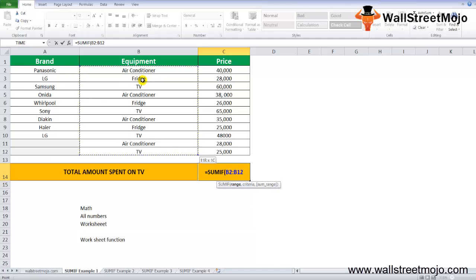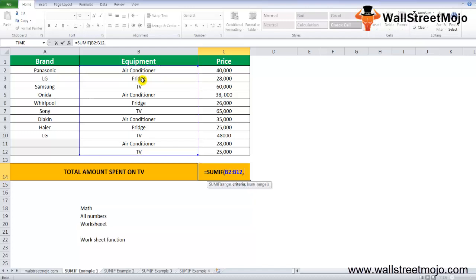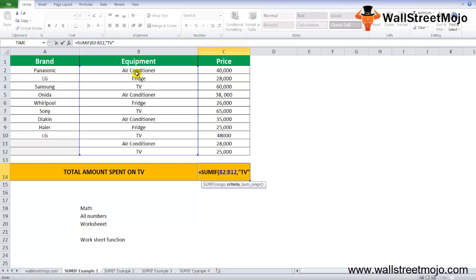Yeah, I think it's B12, comma. Now what's the criteria? The criteria here is TV. So I want to determine what is the total amount that I am spending on TV for different brands.